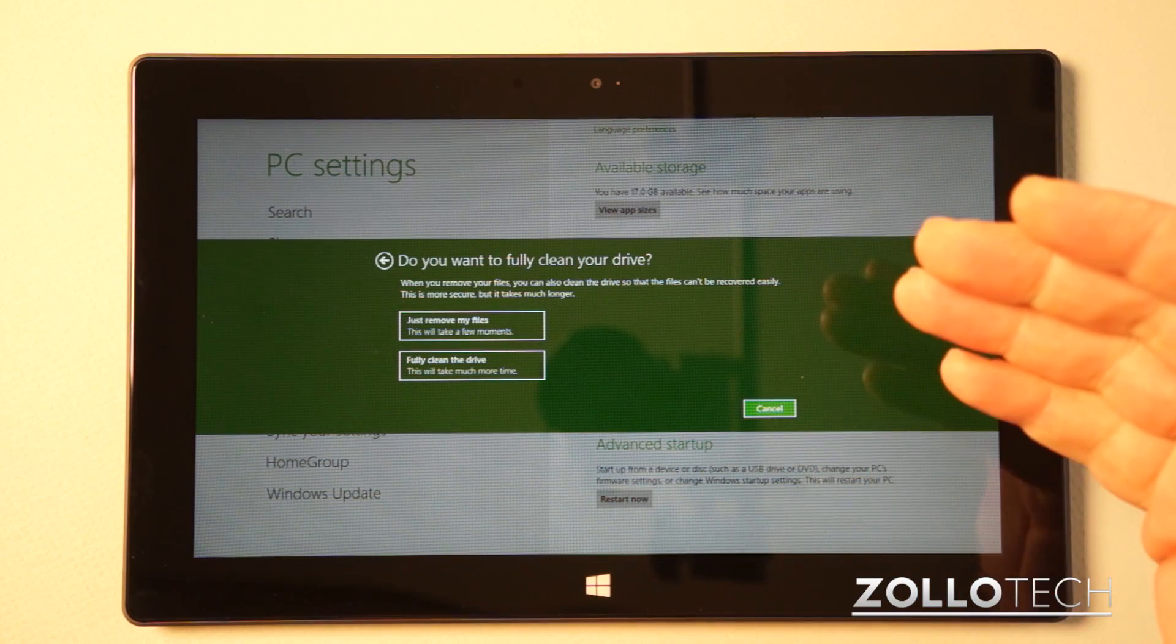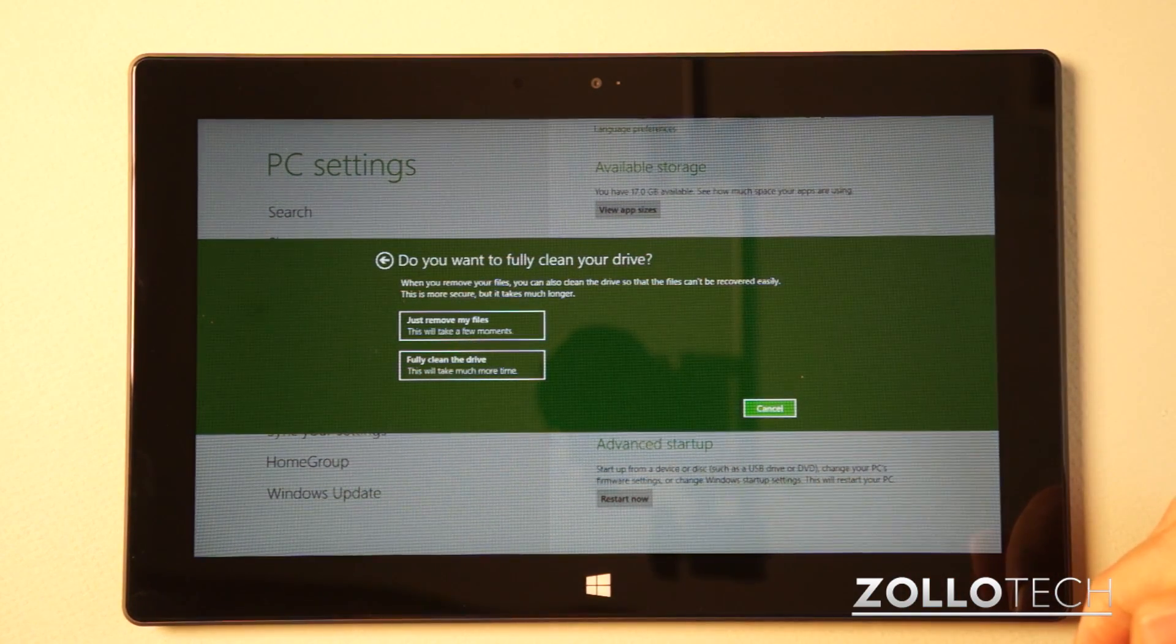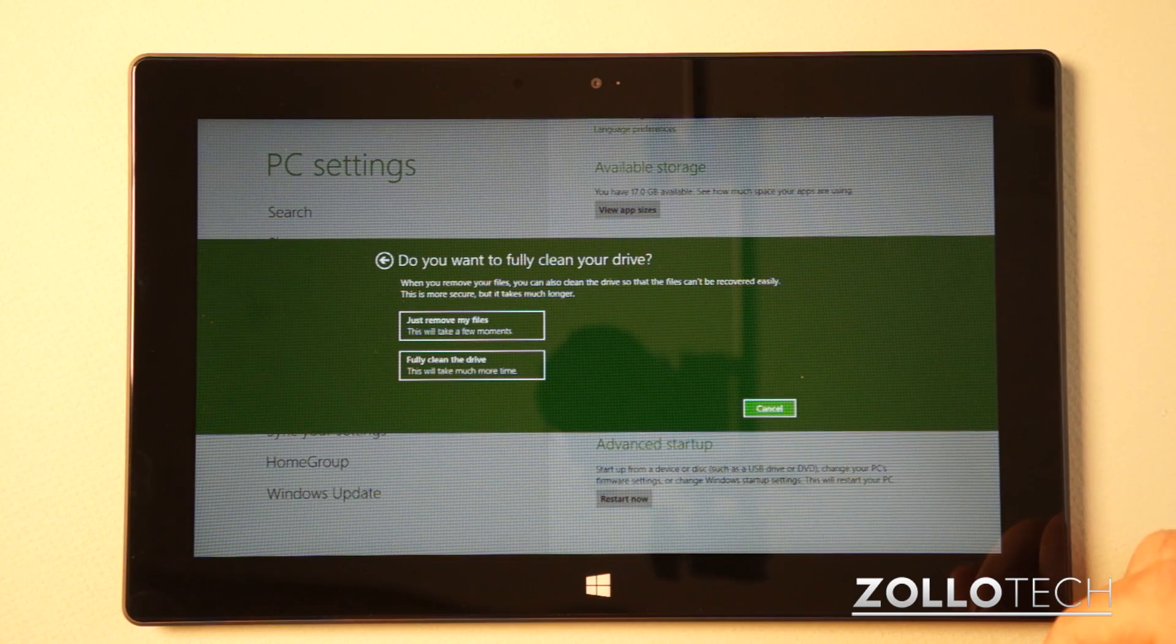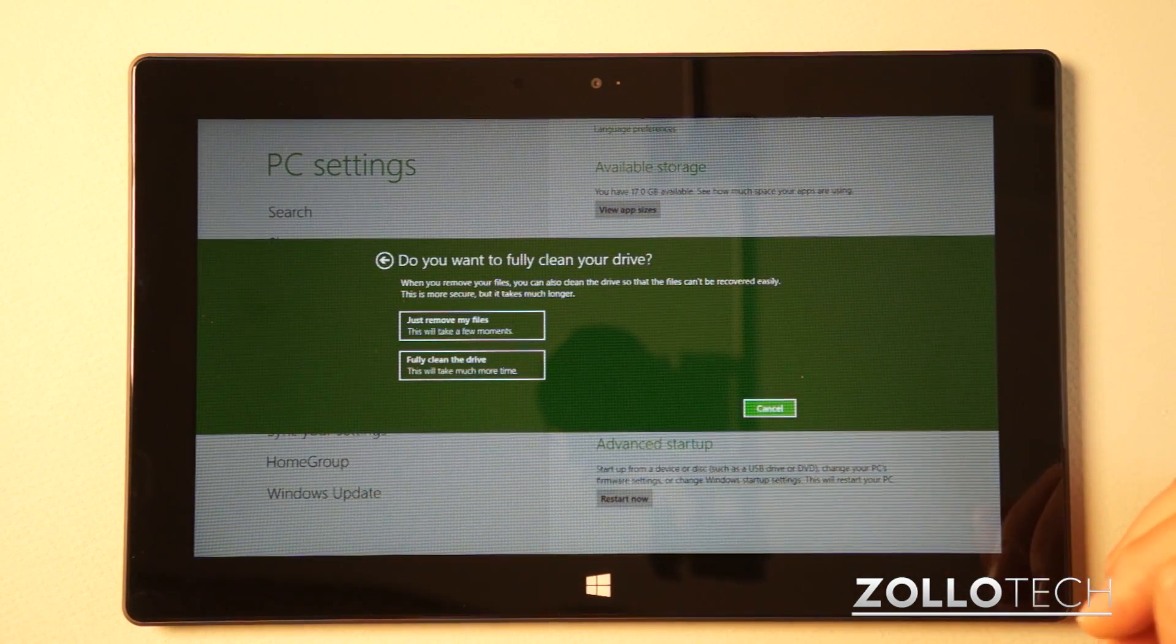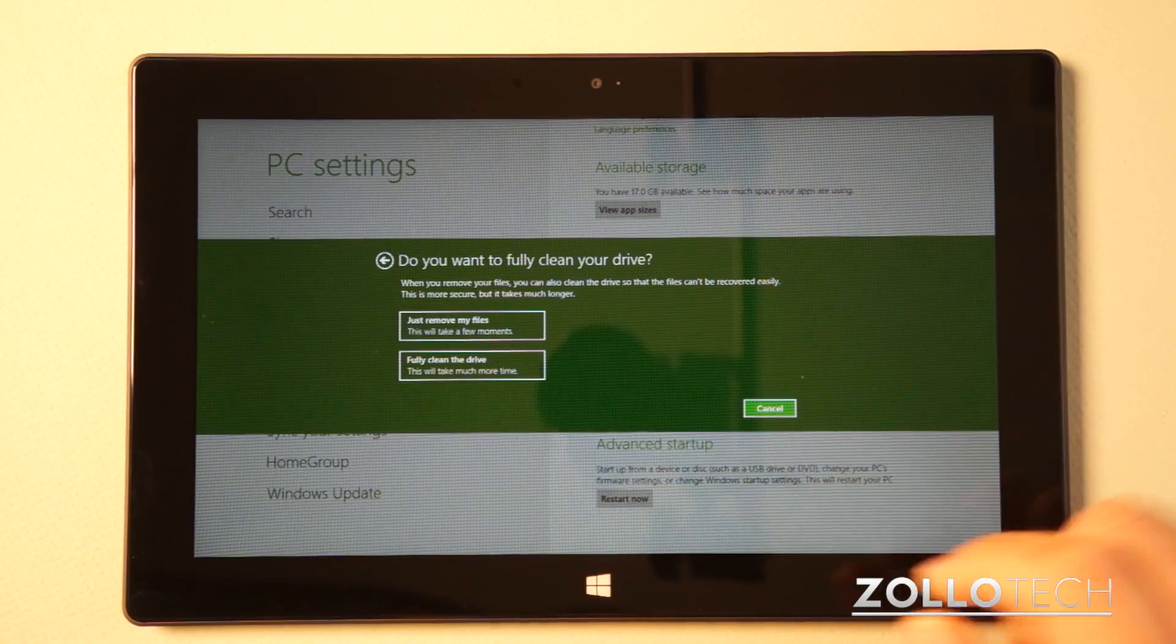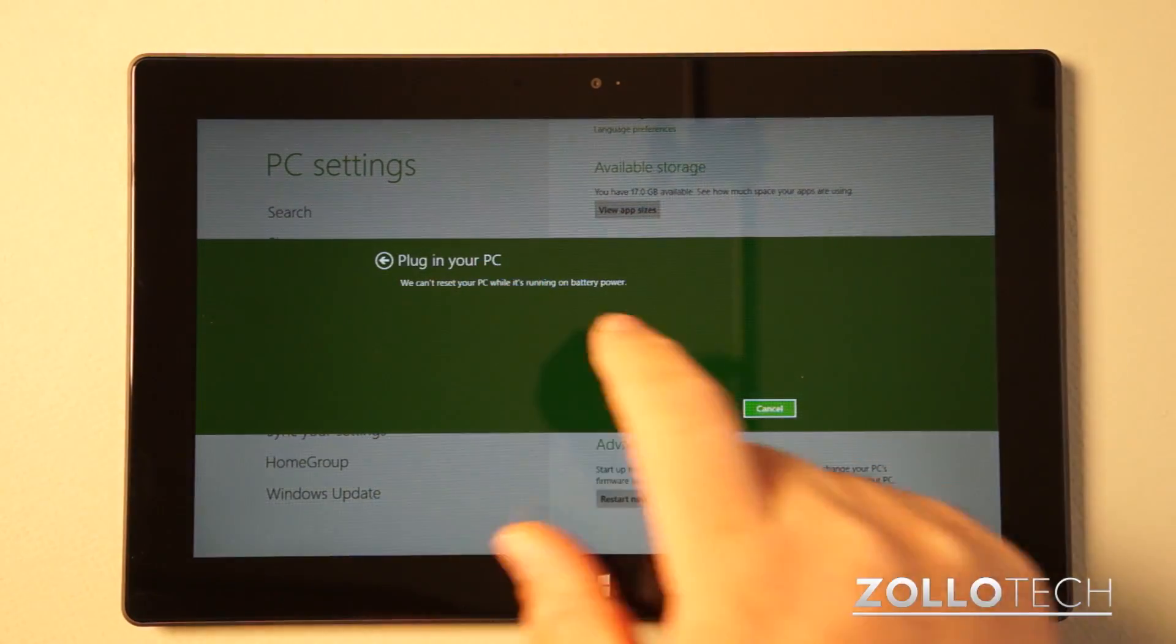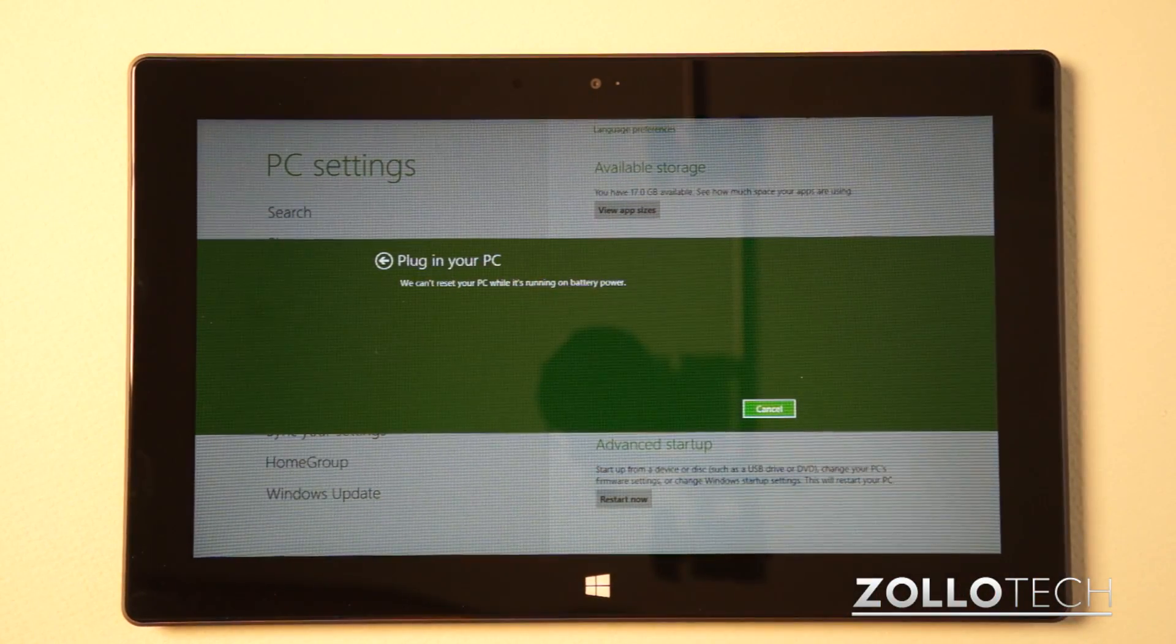Now it says, do you want to fully clean your device? Do we want to just remove my files or fully clean it? So what it will do is just wipe it real quick or it will wipe it securely over and over. We're just going to remove my files for now, and you can't reset it unless it's plugged in.